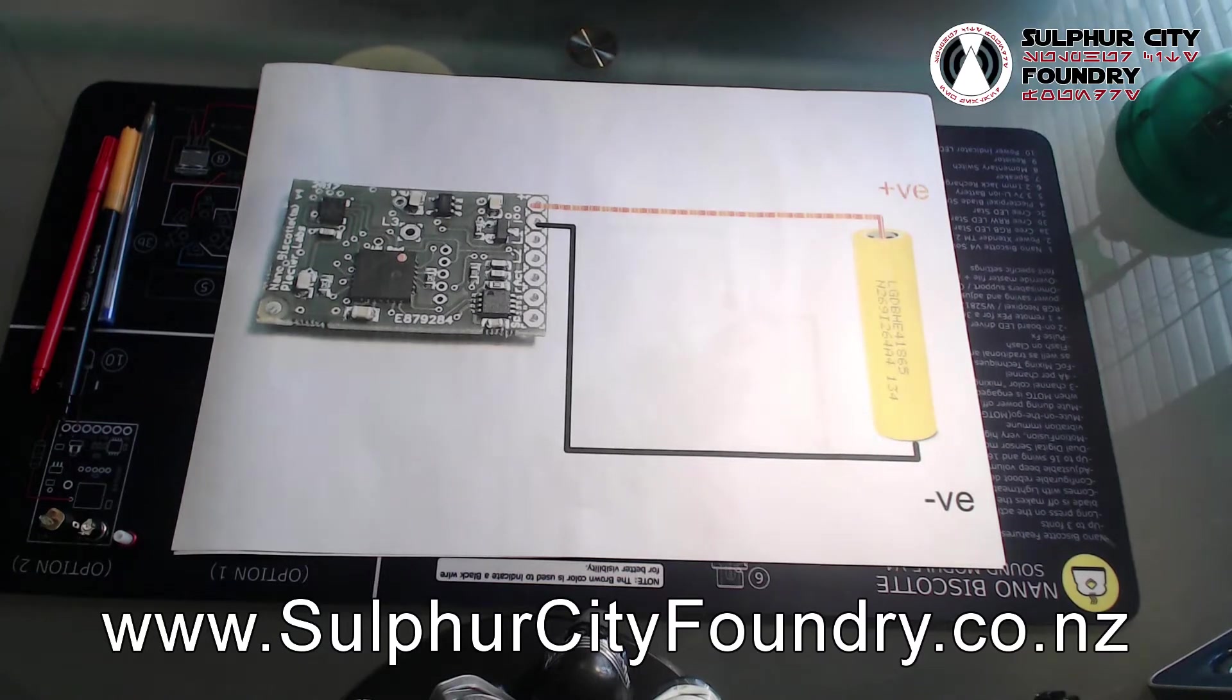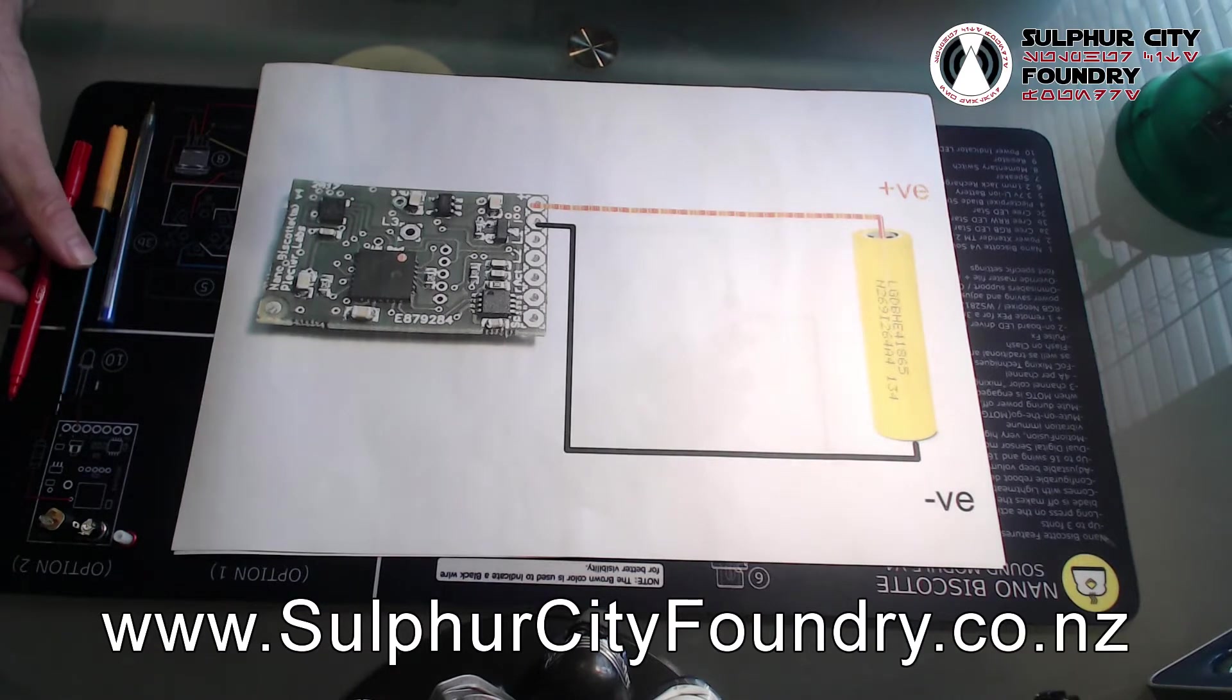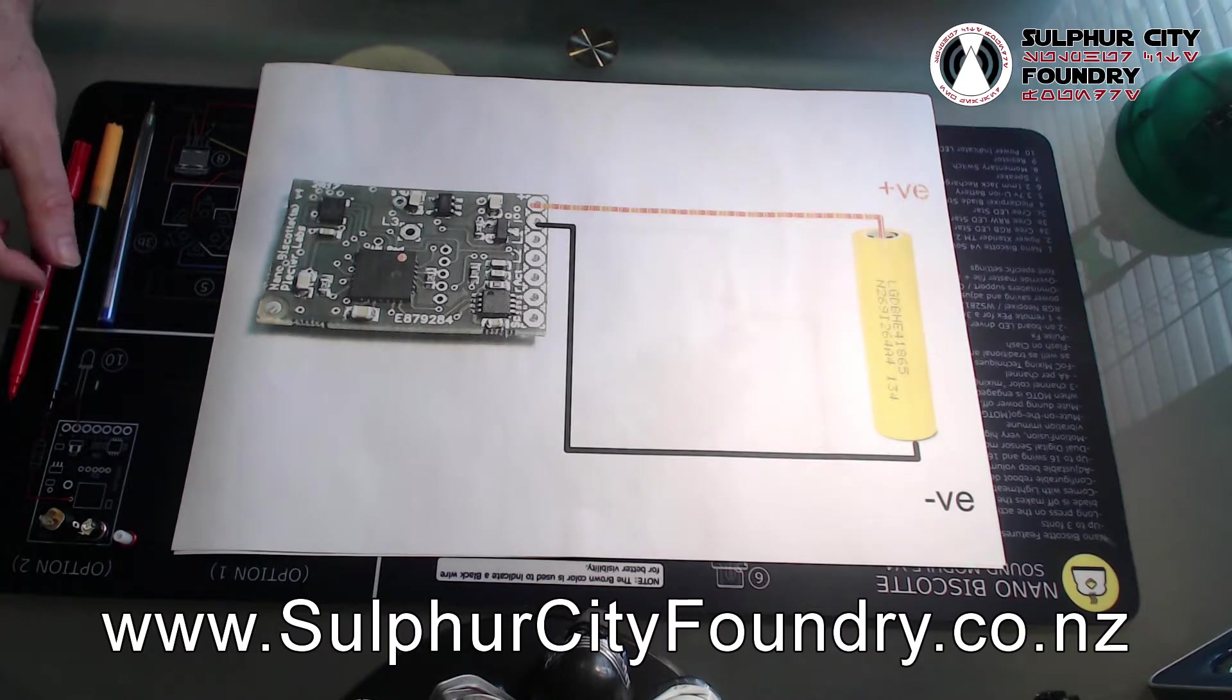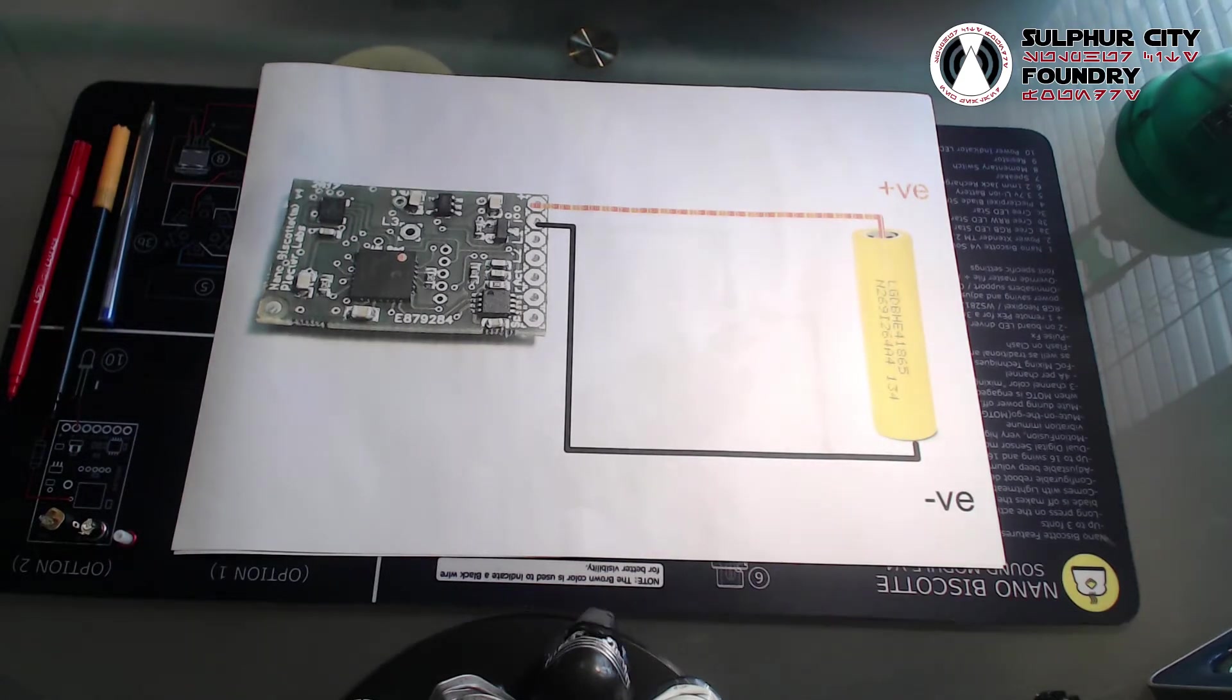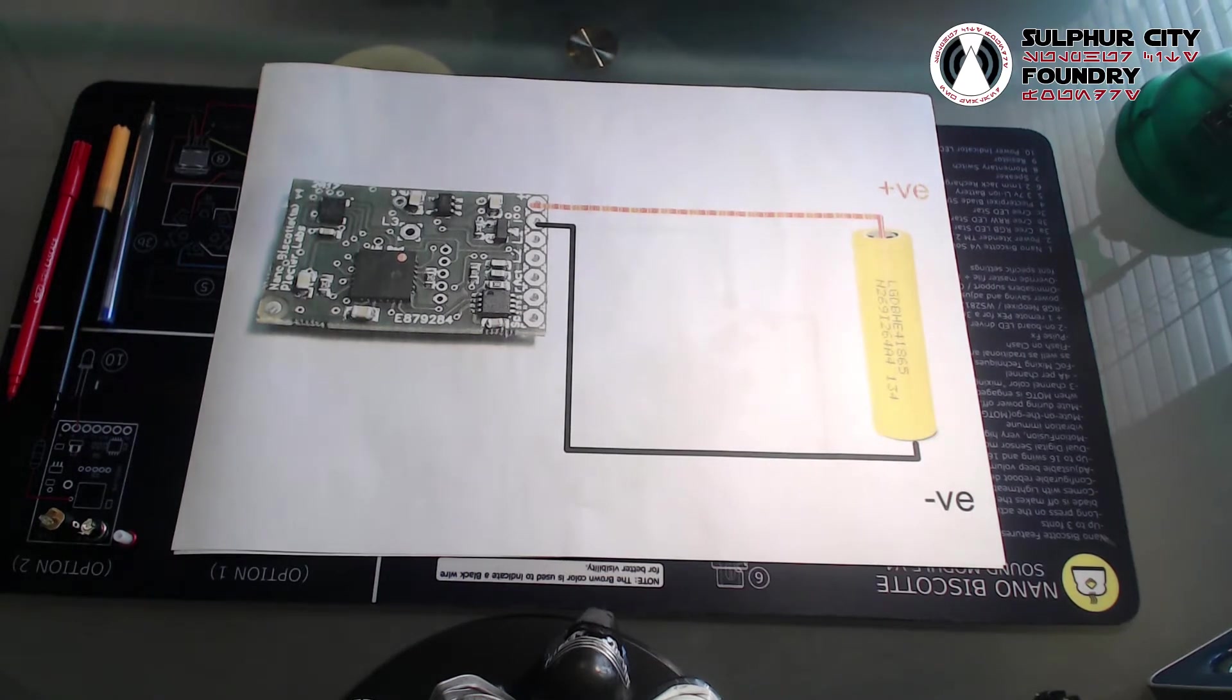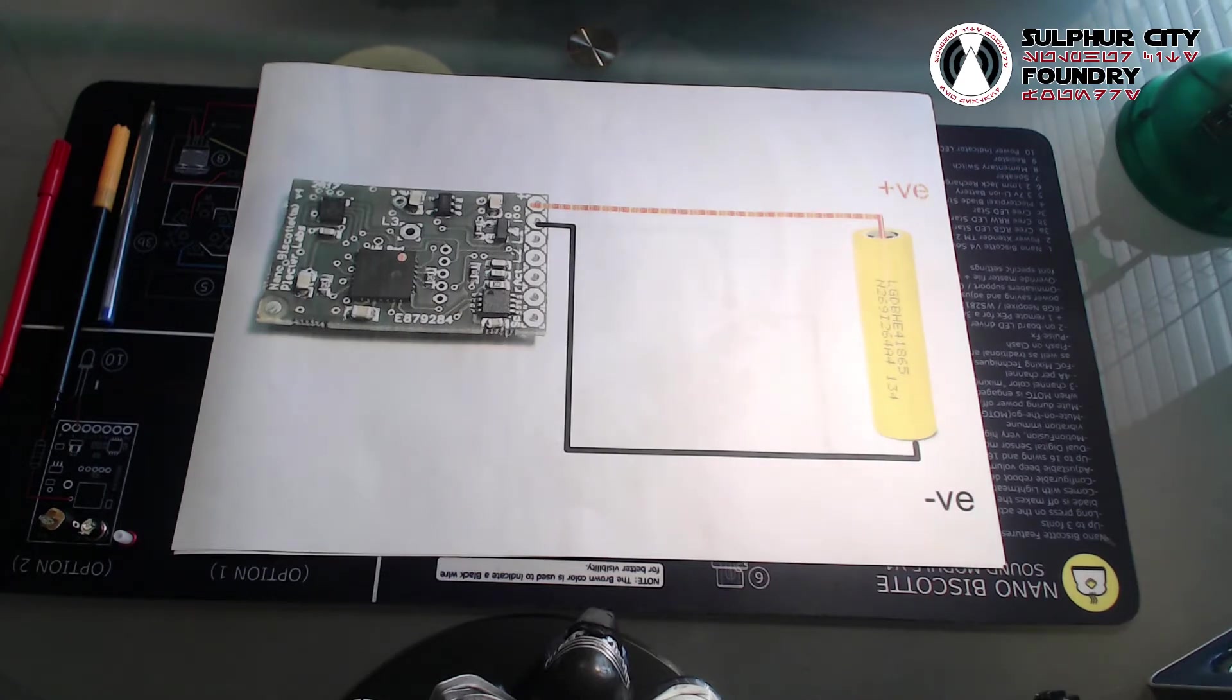Hey, good afternoon. It's Roy from Sulphur City Foundry again, just bringing you the latest in a series of tech videos to assist DIY saber builders and pretty much anyone else who wants to know a little bit more about their sabers.